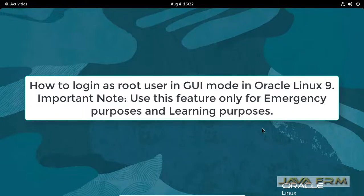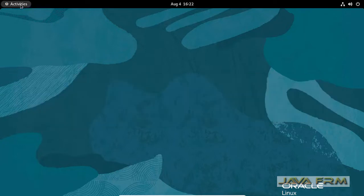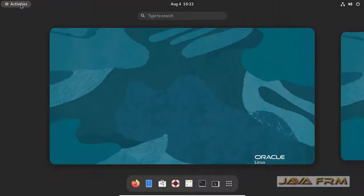Welcome to Java Forum. Now I am going to show you how to log in as a root user in GUI mode in Oracle Linux 9.0.